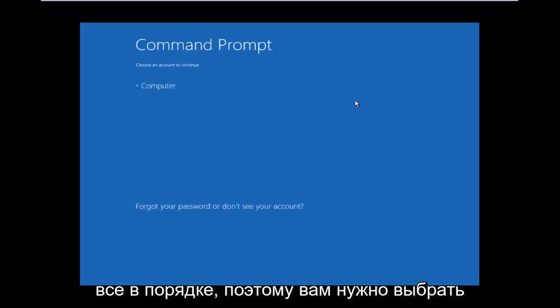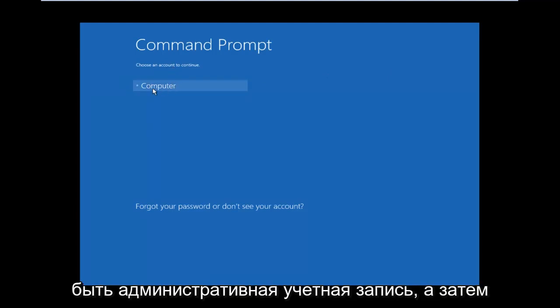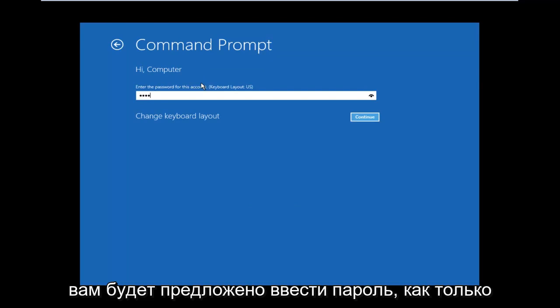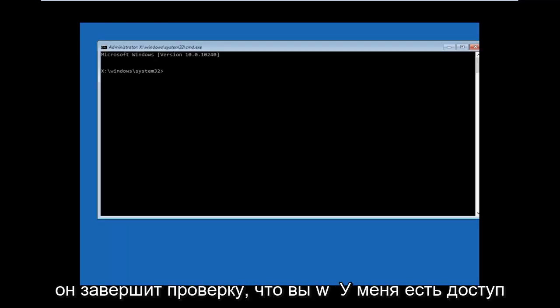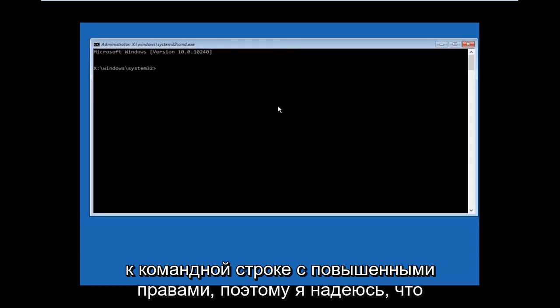All right, so you have to choose an account to continue. Remember, it has to be an administrative account. And then you'll be prompted for a password. Once it's done verifying, you will have access to an elevated Command Prompt.